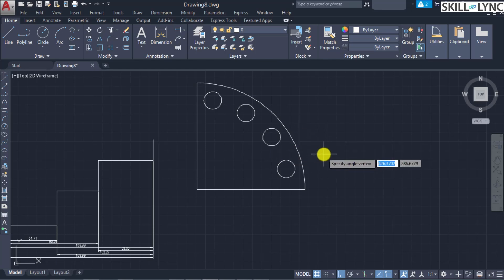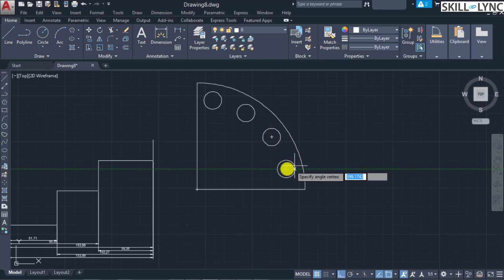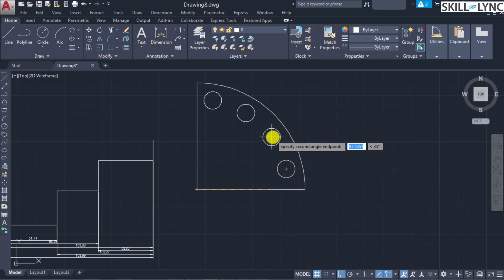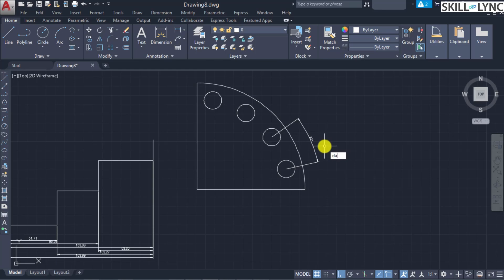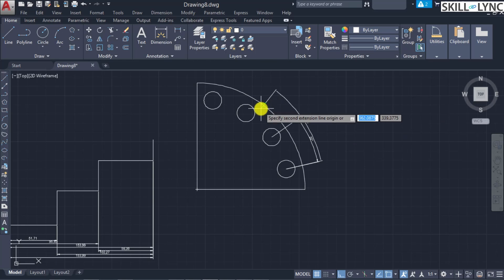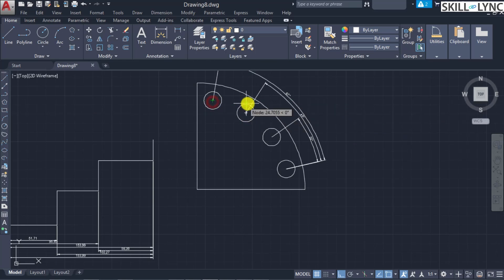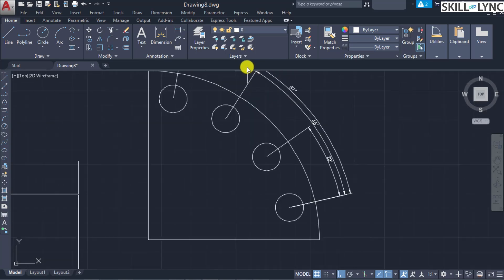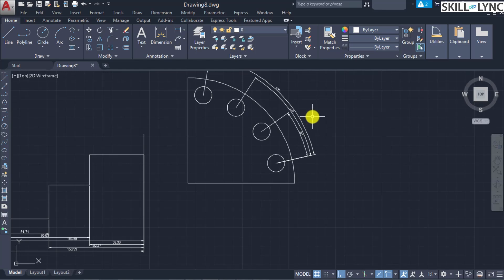Press Enter to recall the previous command, then press Enter again to invoke the vertex option. The vertex command requests three points: first the vertex center point, then the start and end angle endpoints. To measure the angle between two circles, the vertex point is the arc center, the first angle endpoint is the center of one circle, and the second is the center of the other. Then invoke dimension baseline — the previous angular command is taken as reference and you can continue baseline dimensions for all the angular measurements.